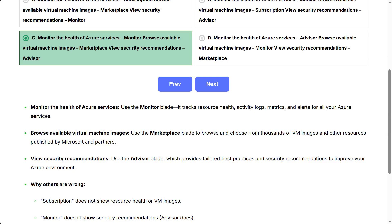Browse available virtual machine images: Use the Marketplace blade to browse and choose from thousands of VM images and other resources published by Microsoft and partners.